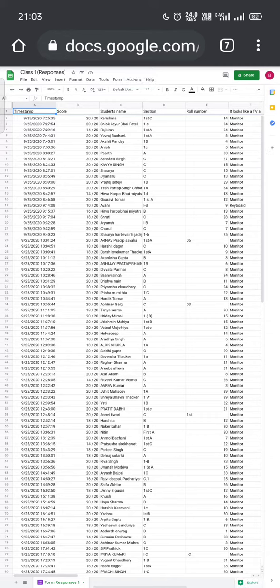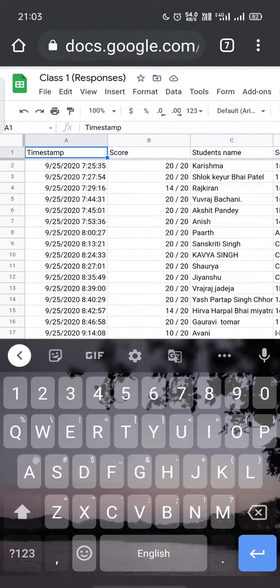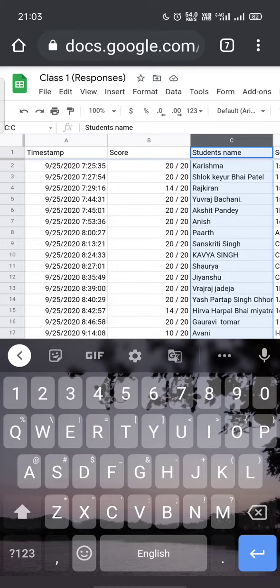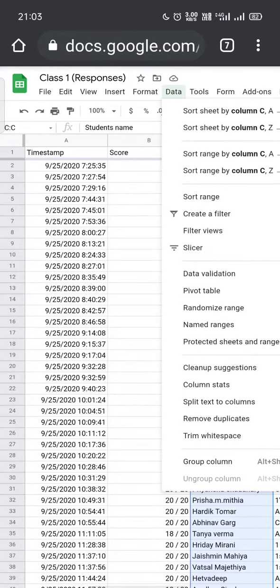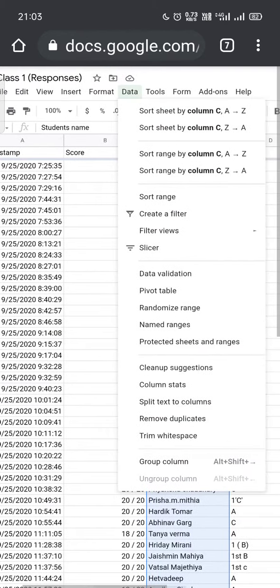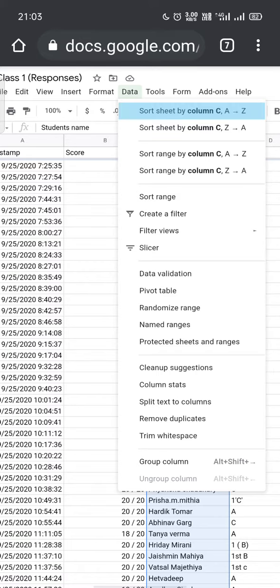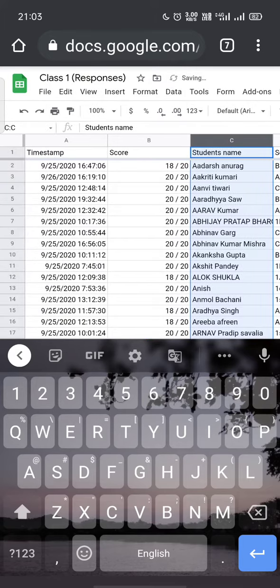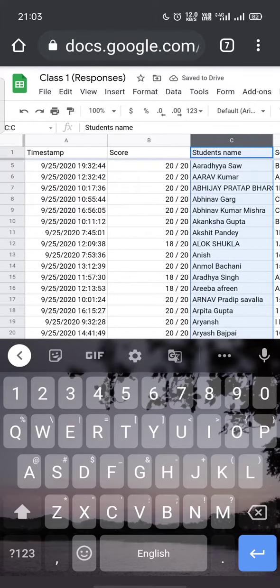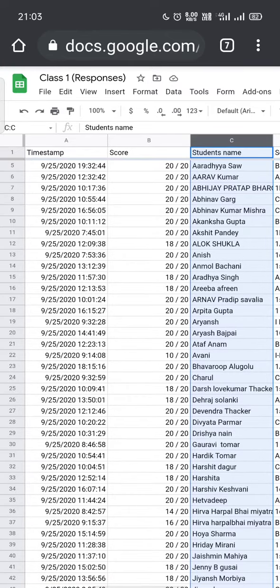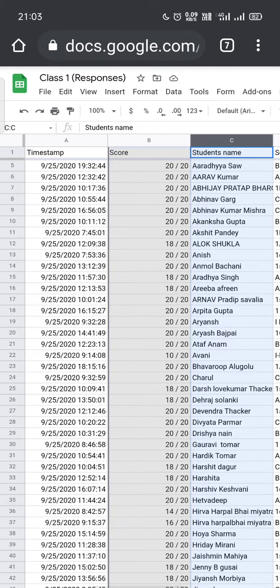Suppose I want to sort the student's name column. I will select that particular column, which is Column C. After selecting it, there is an option called Data at the top. From Data, I can sort the sheet by Column C, A to Z. By clicking that, the whole sheet and column gets sorted out, as you can see.